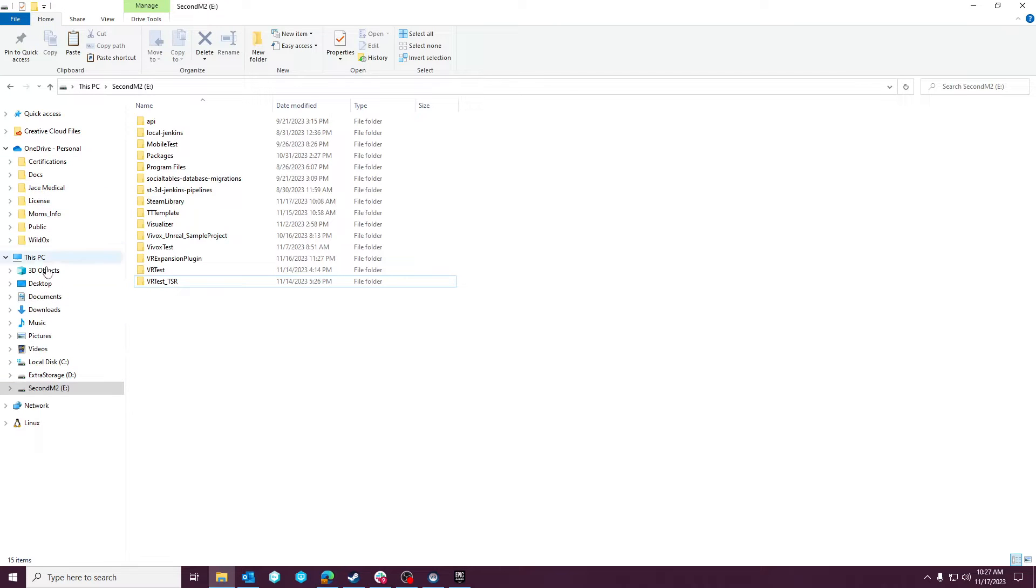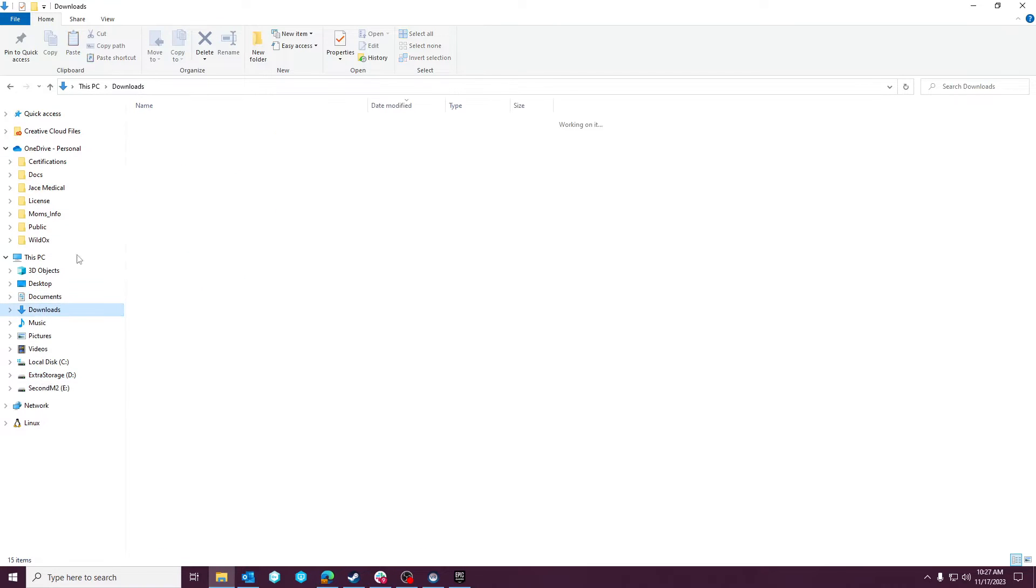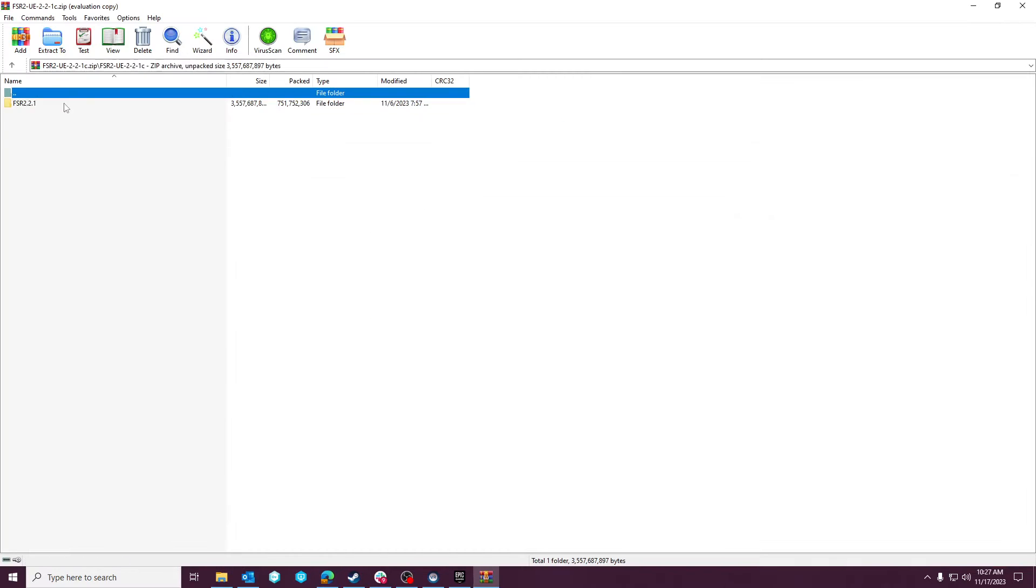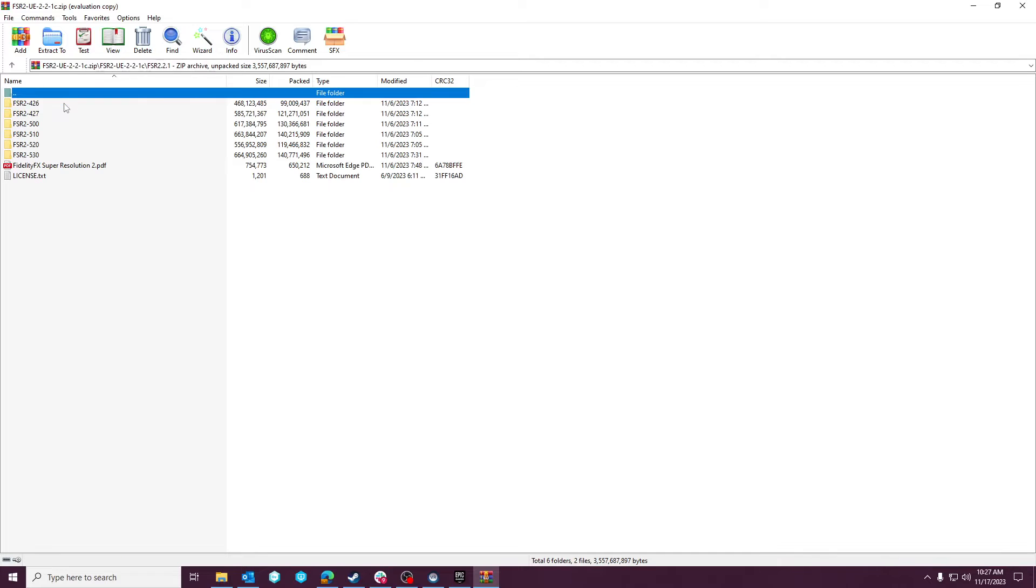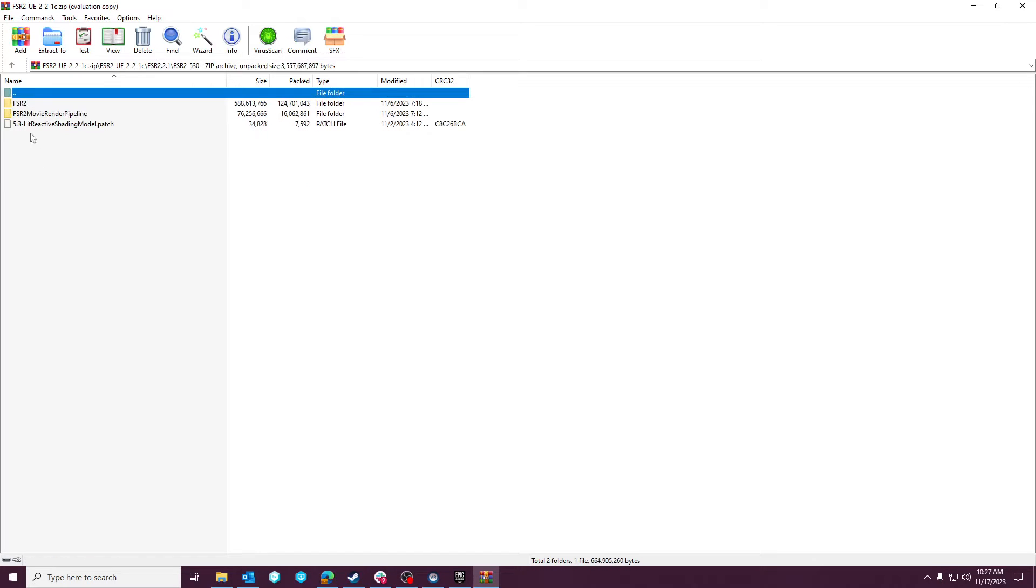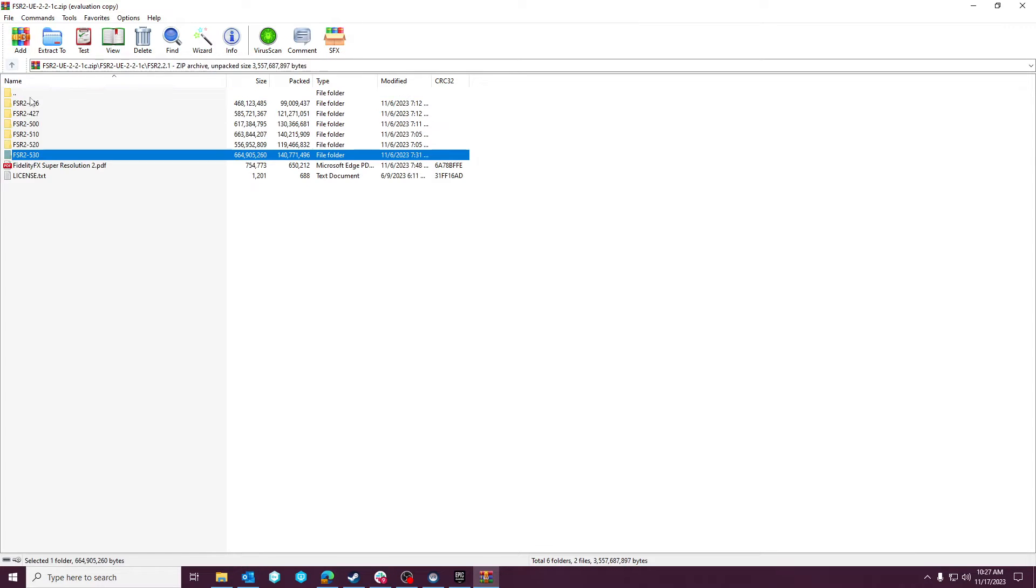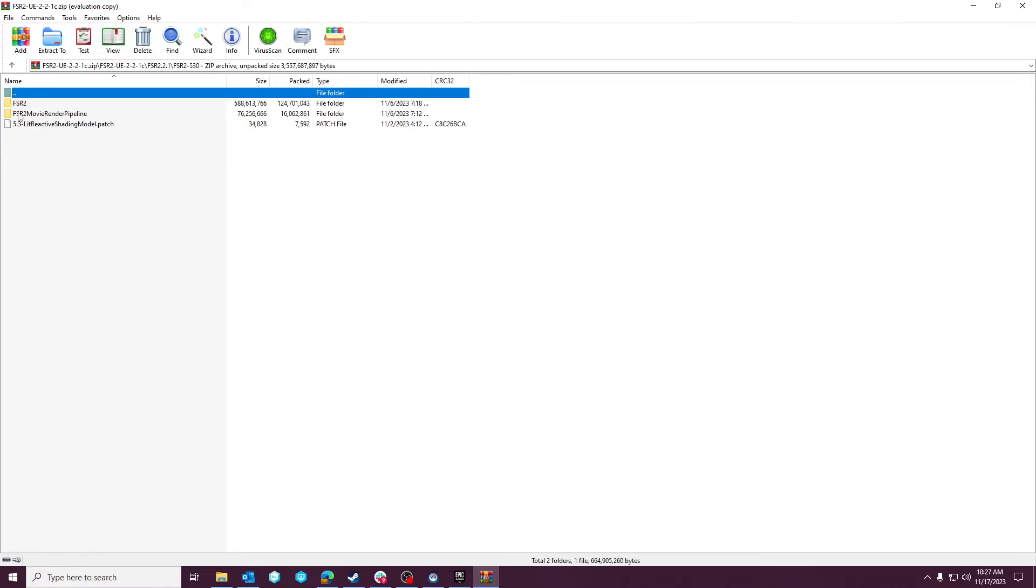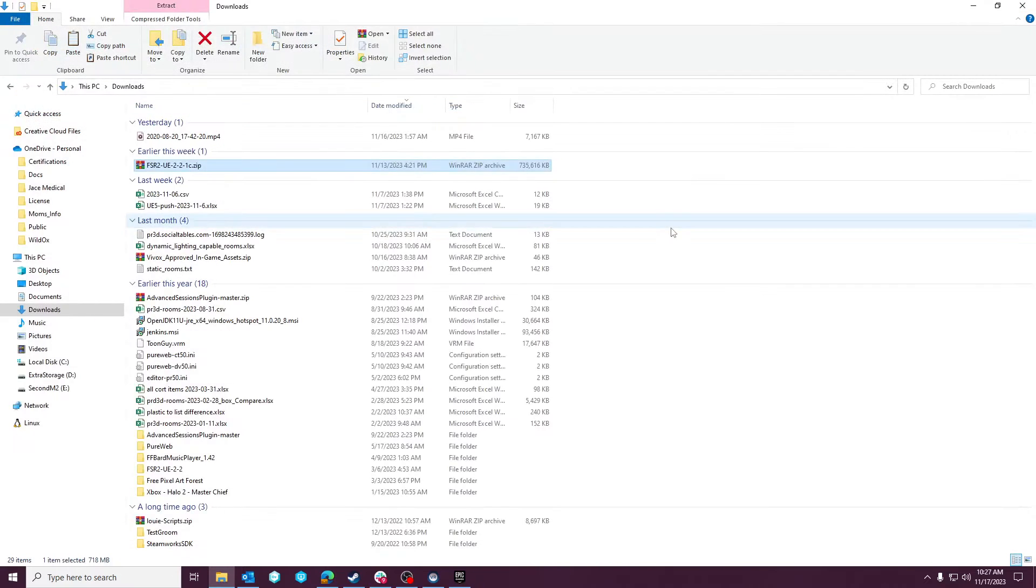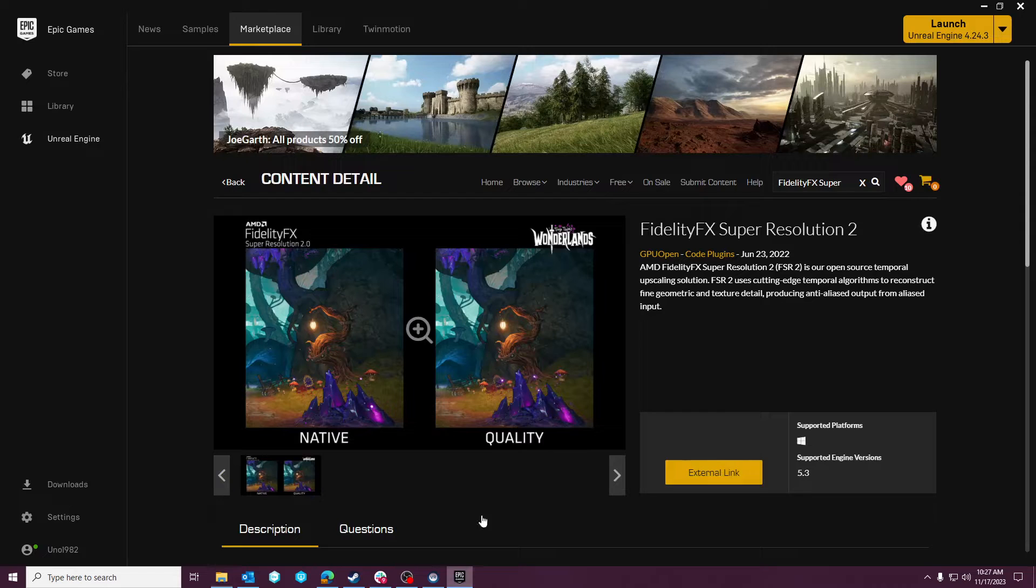But basically, when you open this up, you'll have to drill down a few levels. You'll see this 5.3 folder. So again, it is compatible with previous versions, but you'll have this 5.3 folder and you'll want to grab this FSR2 folder. You don't need the movie render pipeline for what we're doing. And then we'll go create a project.